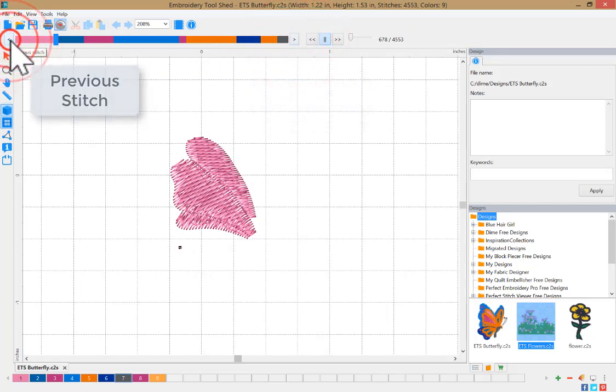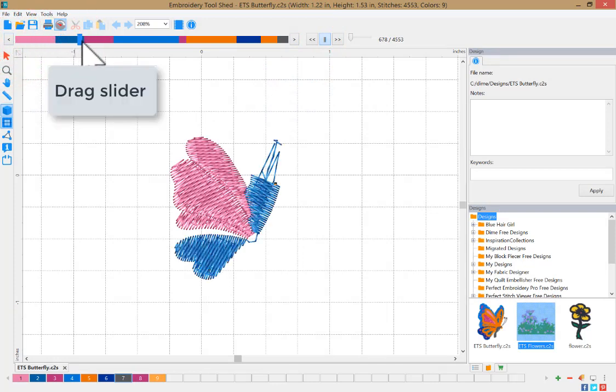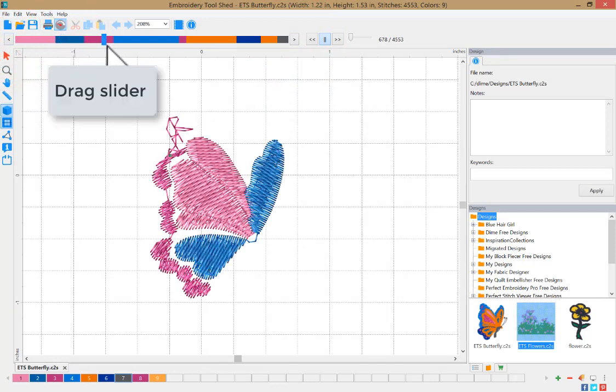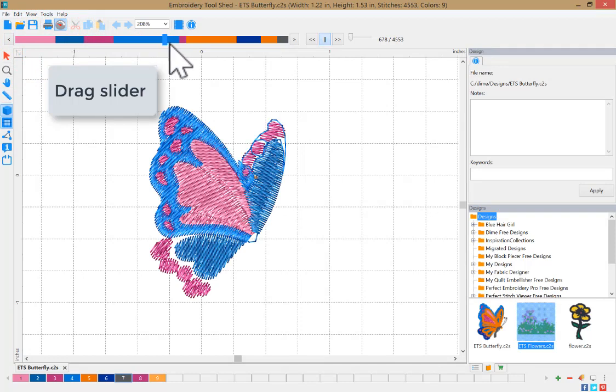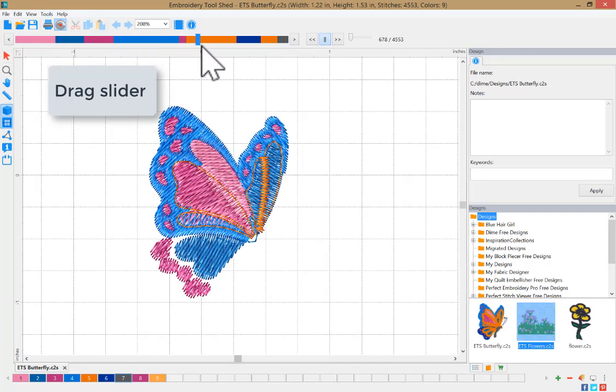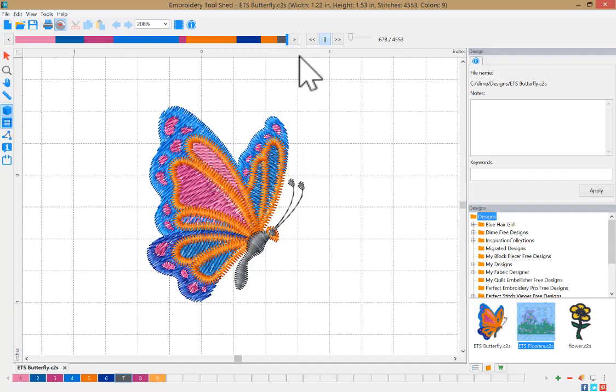For the previous stitch, choose this option. You can also drag this slider across the progress bar as quickly as you'd like to see the entire design stitch.